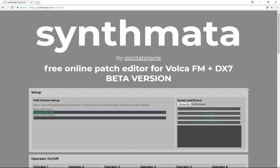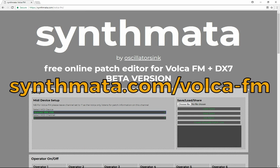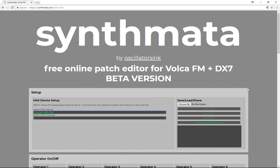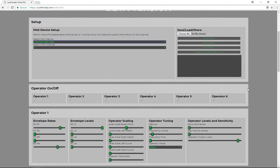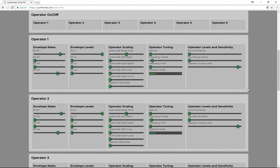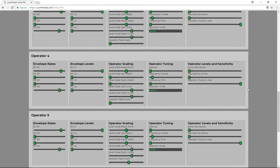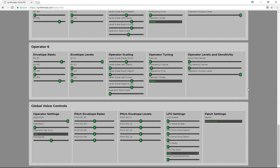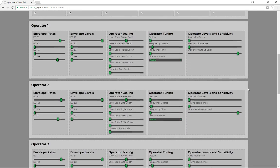This patch editor works entirely within the browser — for the moment, just Chrome and Opera. That's because they're the only browsers that support MIDI currently. What we have here is a full, free patch editor that runs entirely within the browser and gives you complete control over all of the different parameters inside the Volca FM, so that you can more easily create sounds and edit patches as you go.